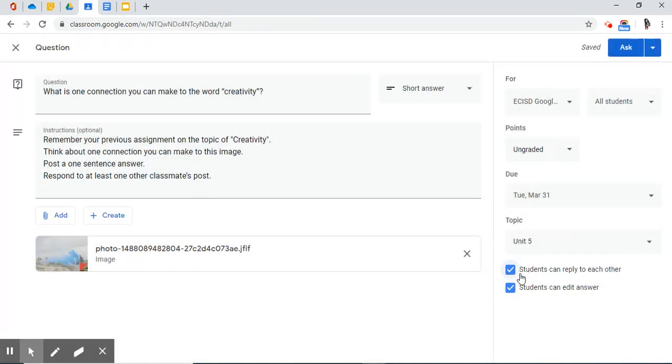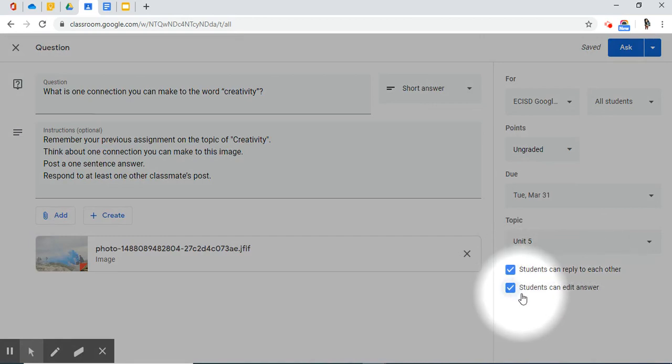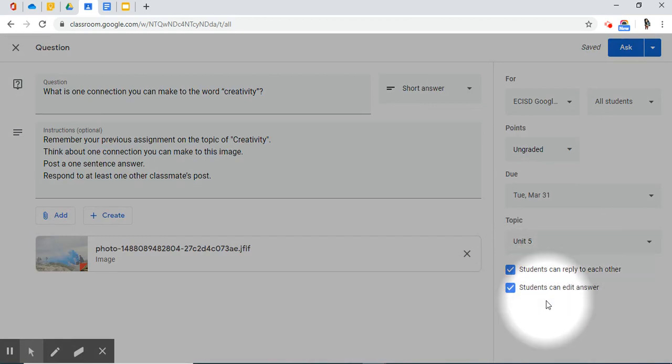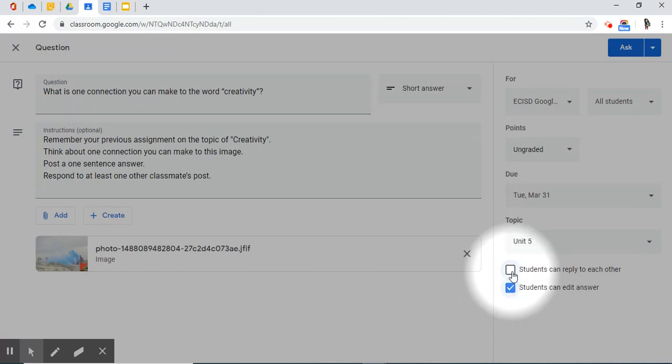And take note here. Students can reply to each other, and students can edit their answers. These are options that I'm going to leave on. You do have the option to turn those off. If you wanted to, just simply click on the box to remove the check mark. Now, I'm ready to ask.